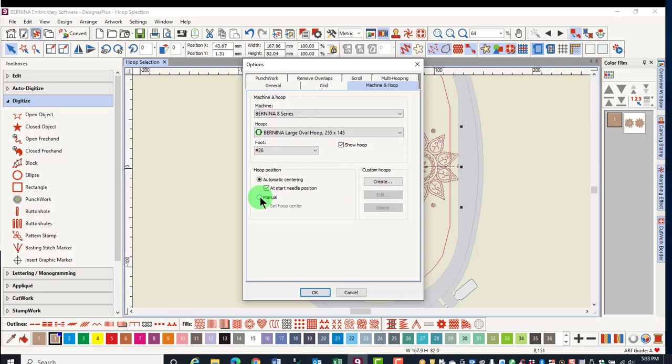This can be deactivated by selecting Manual in the Machine and Hoop dialog box.